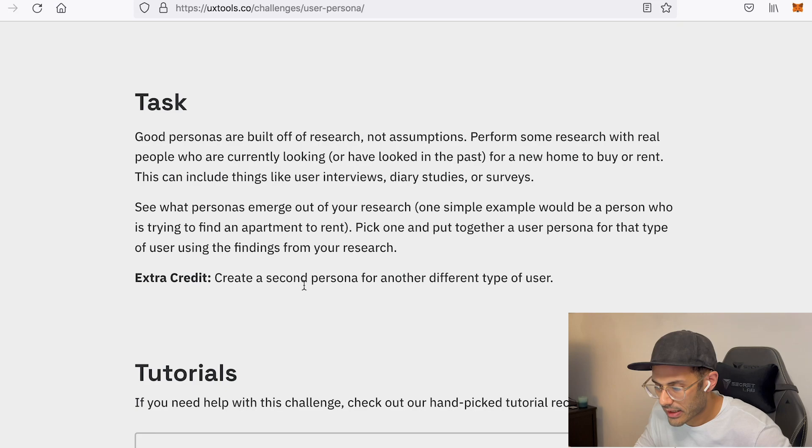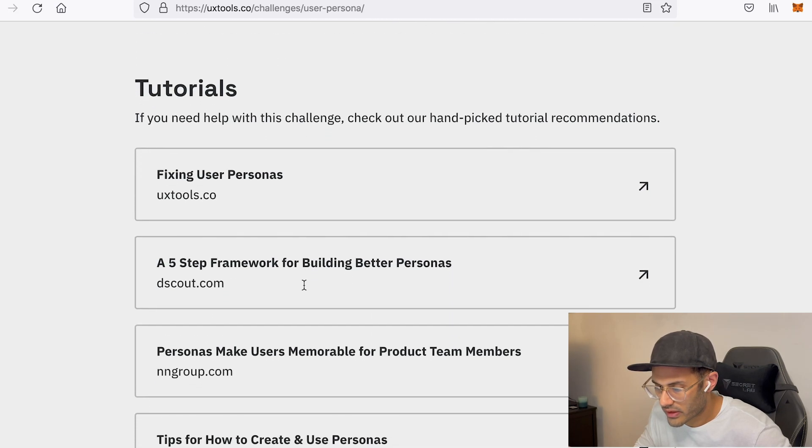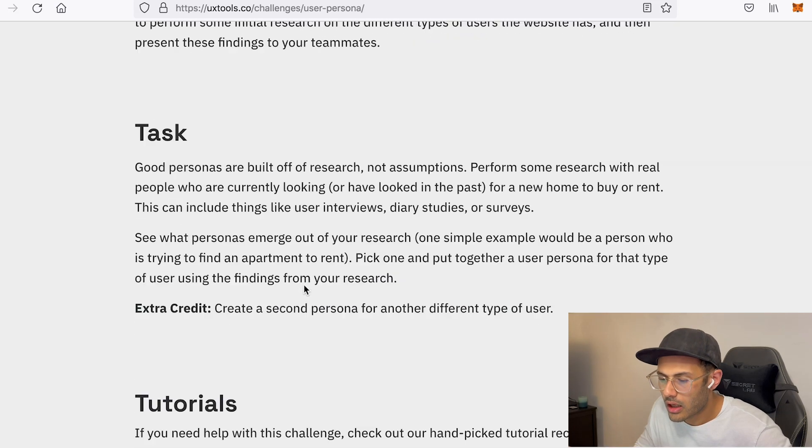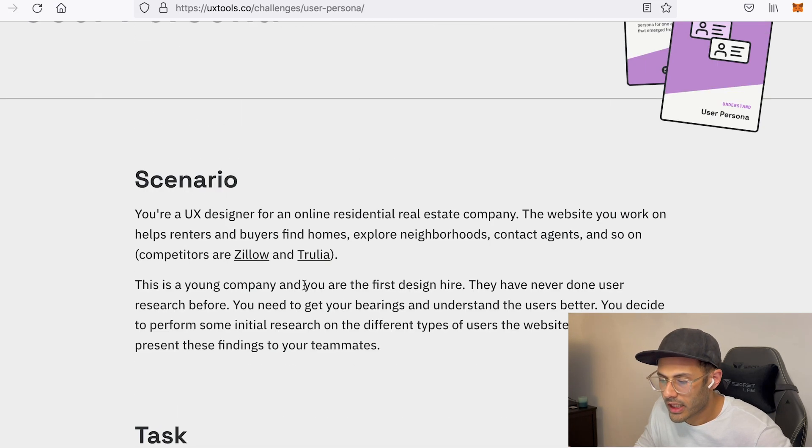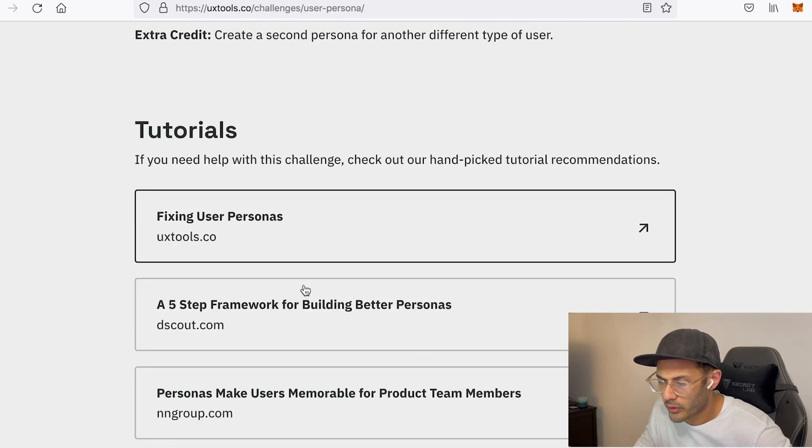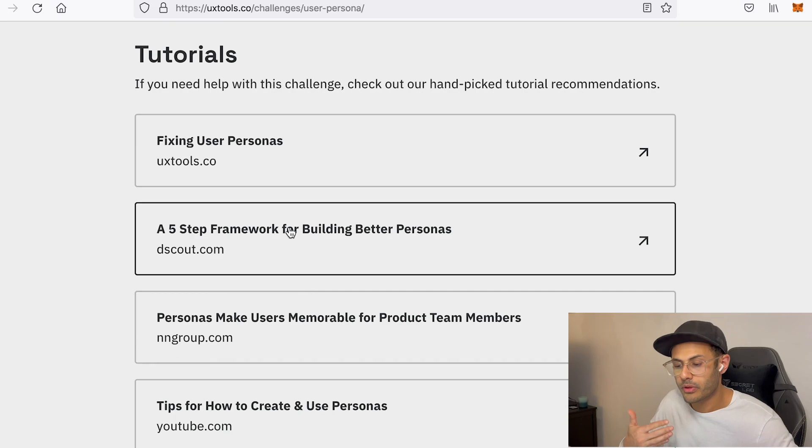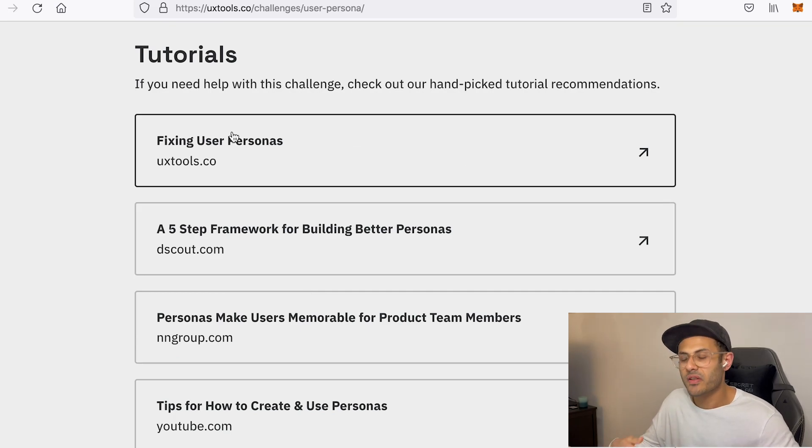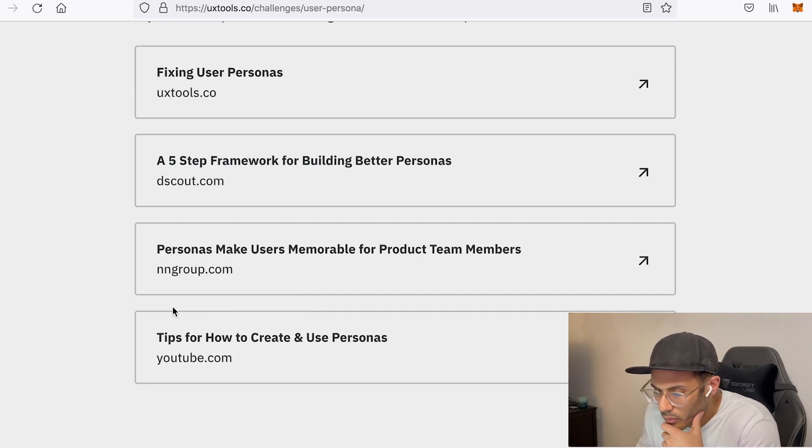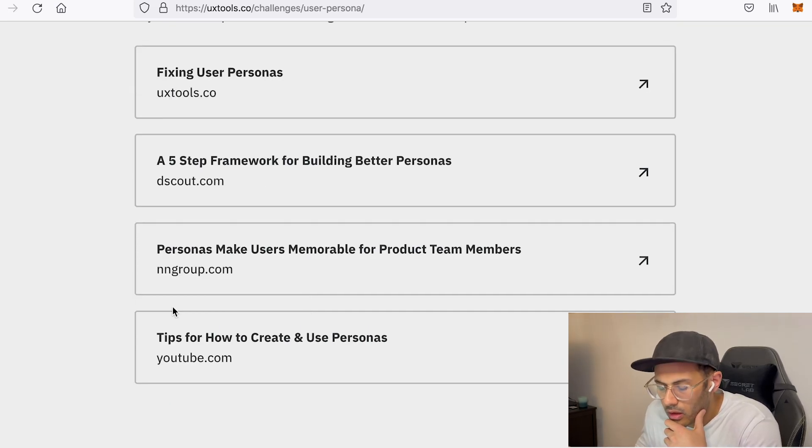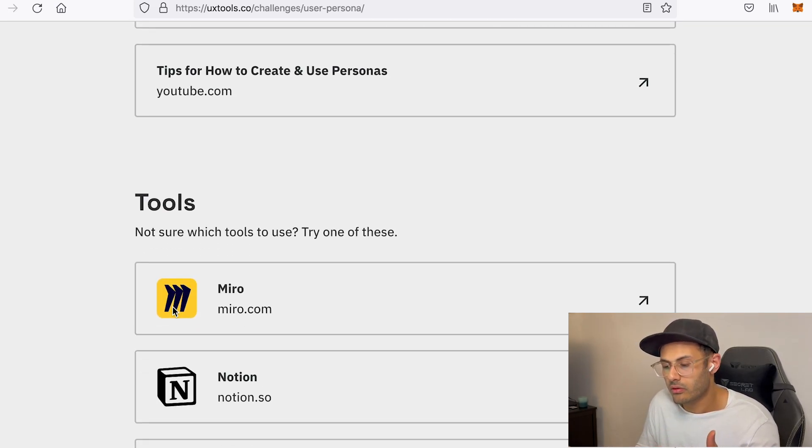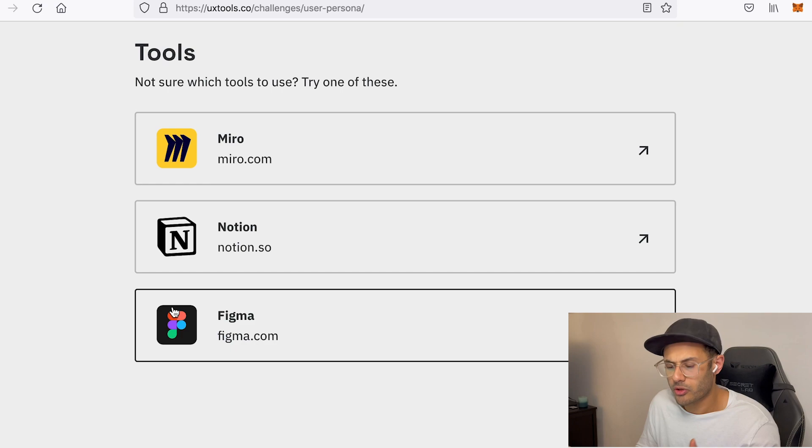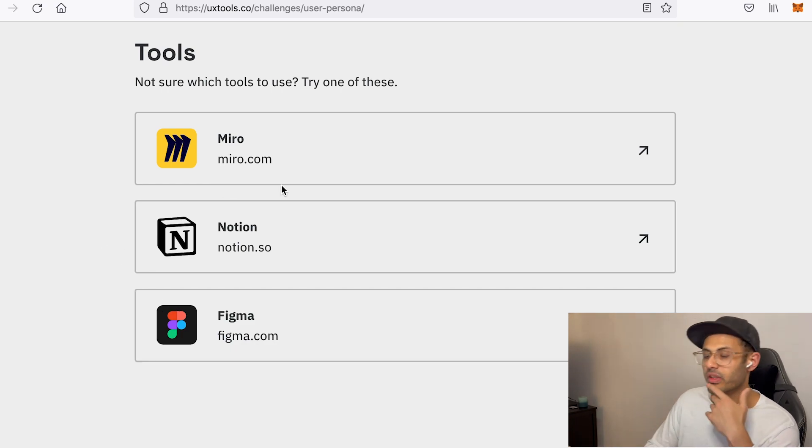And along with the task and the context or the scenario, they also attach a bunch of tutorials to help you speed up the process and the tools they offer for you to conduct your research: Miro, Notion, and Figma. Pretty standard. That's actually pretty cool.